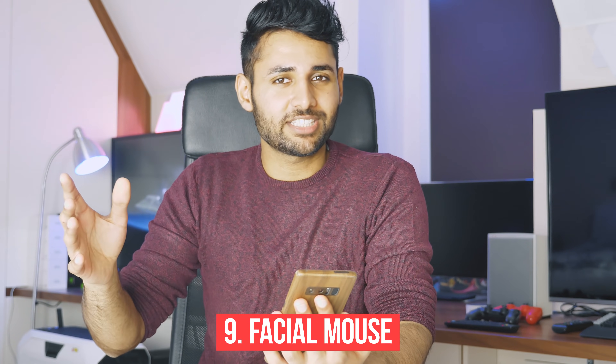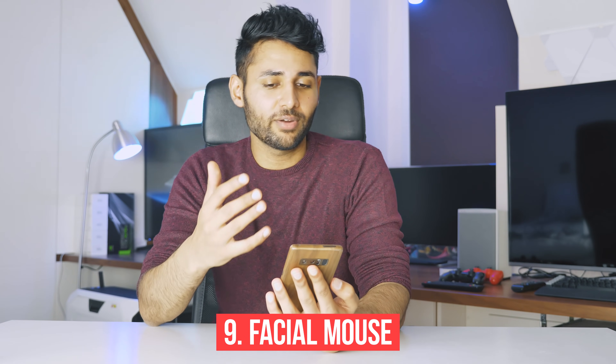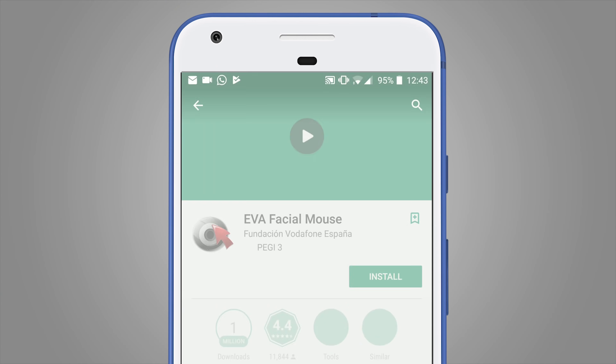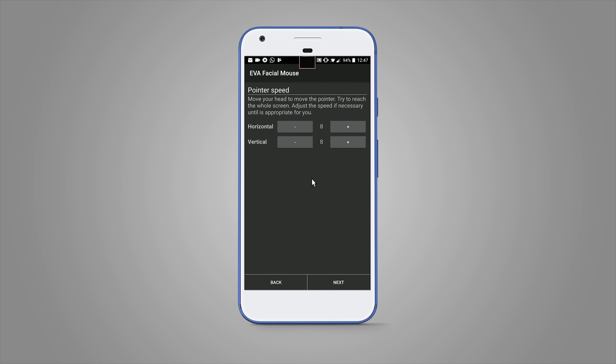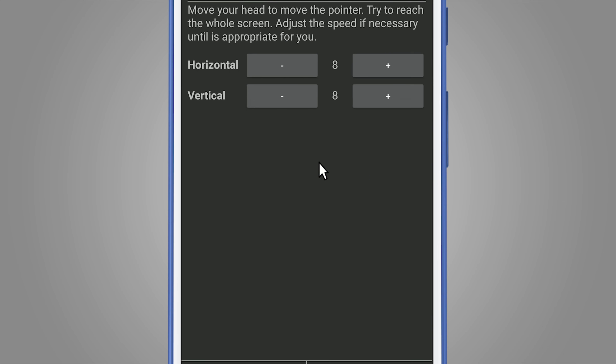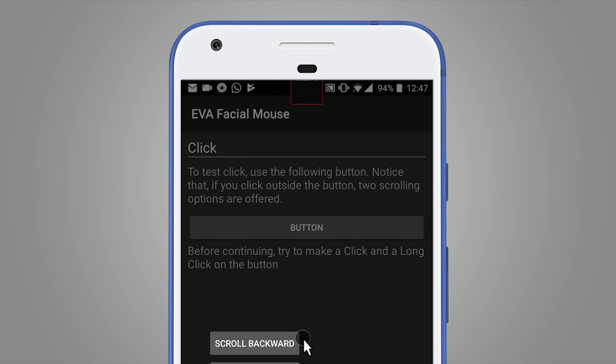The next one isn't technically a setting and requires a bit more configuration, but for a niche user it's worth it. This is the EVA Facial Mouse. It allows your phone to completely track the movements of your head, bringing up a cursor as if your smartphone were a tiny computer. Move your head left, right, up, or down and the mouse follows — and you can even click by blinking your eyes. It's something you might use if it's very cold and you're wearing gloves, or if you're lying in bed and can't be bothered to use your hands.